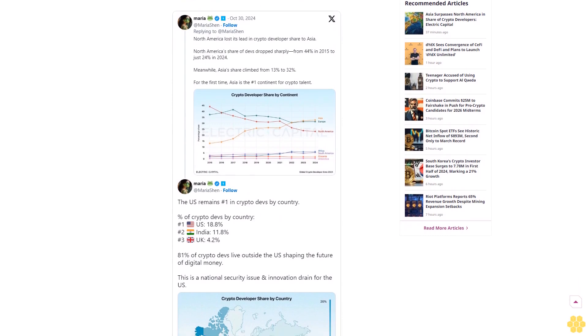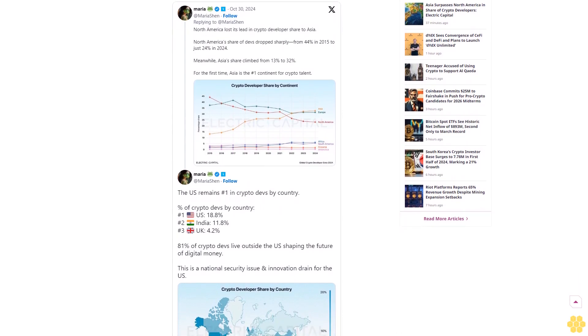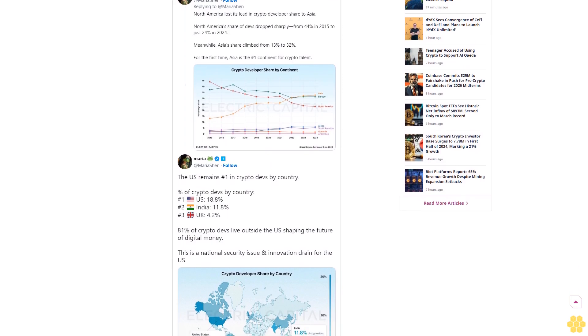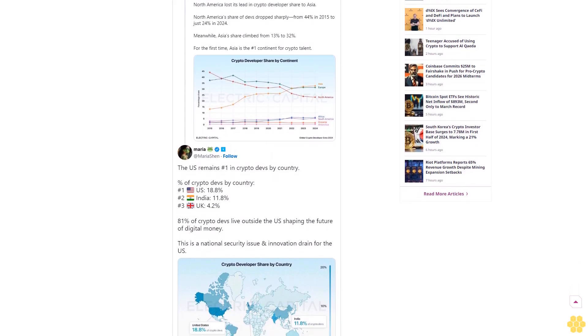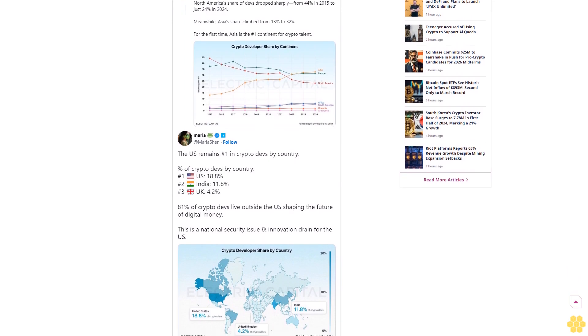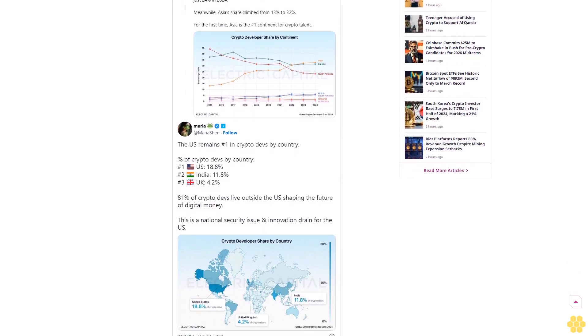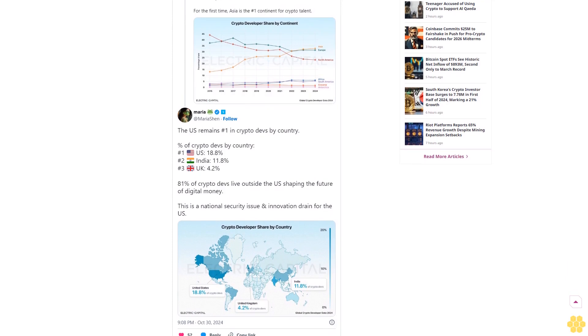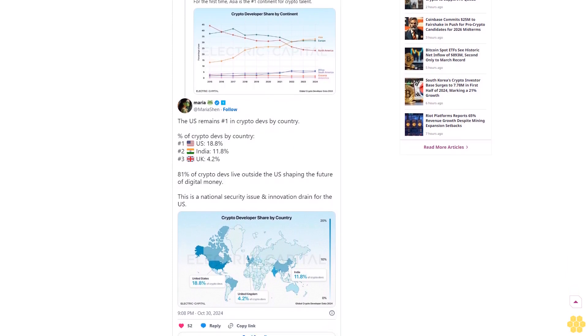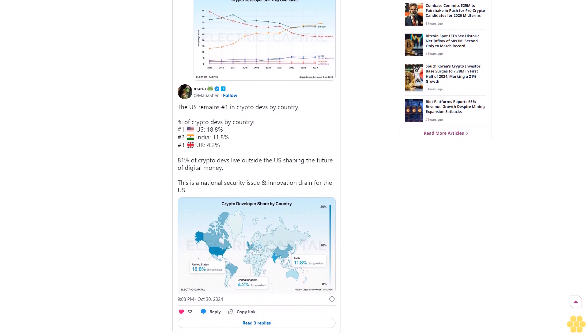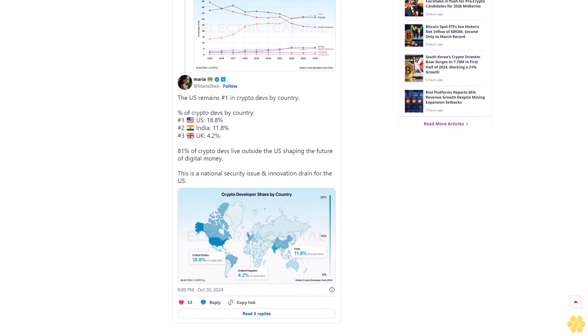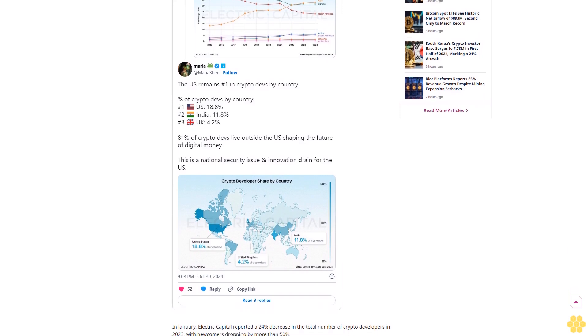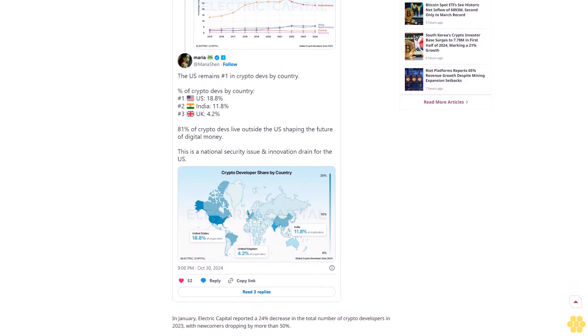The United States now accounts for just 18.8% of global crypto developers, a drop of 51% over the past year. According to new data from Maria Shin, a general partner at Electric Capital, the decline suggests that the nation could be losing its competitive edge in a field where innovation is paramount, attributing the trend to the country's challenging regulatory landscape. On the other hand, Asia's share of crypto developers climbed from 13% to 32% in the past year.